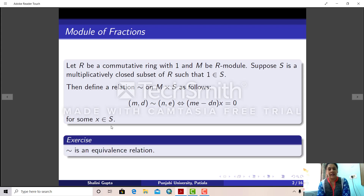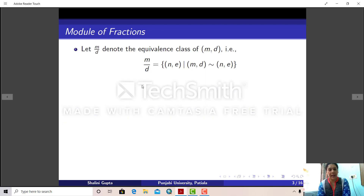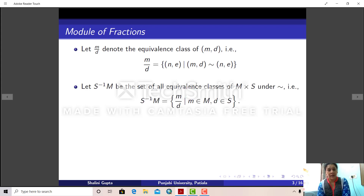Now it is very easy to see that this is an equivalence relation. So if this is an equivalence relation on M cross S we can talk of equivalence classes. Let m/d denote the equivalence class of element (m, d) in M cross S. So m/d is the set of all those elements (n, e) in M cross S such that (m, d) is related with (n, e). We consider the set of all equivalence classes of M cross S under this relation tilde and we denote this set by S⁻¹M.